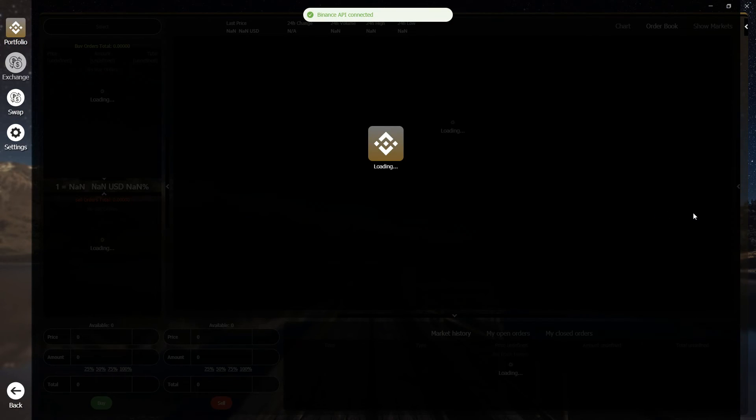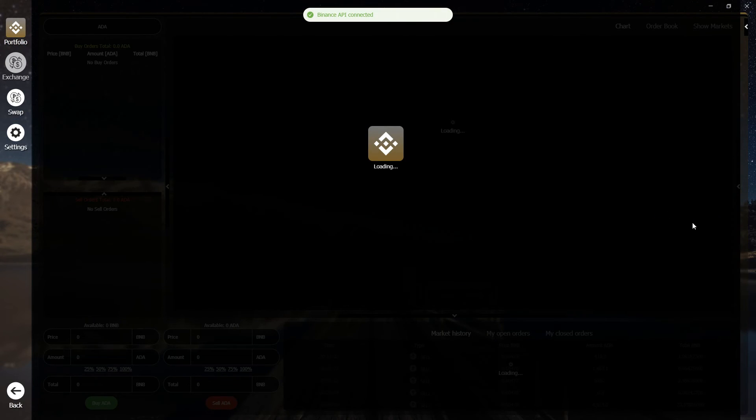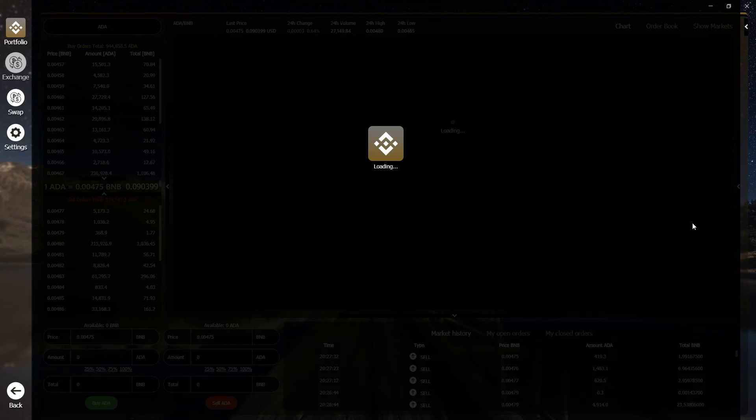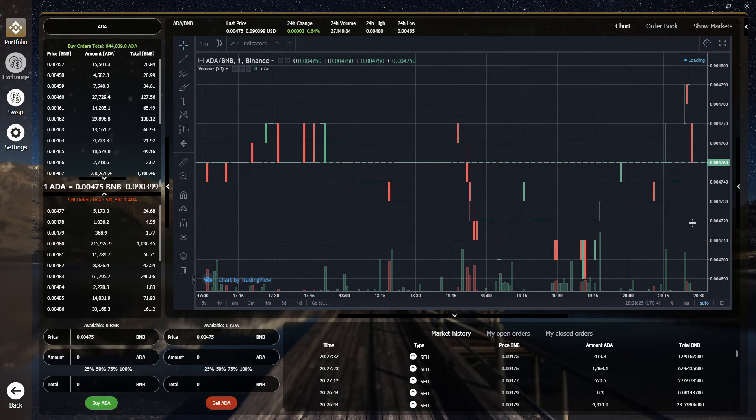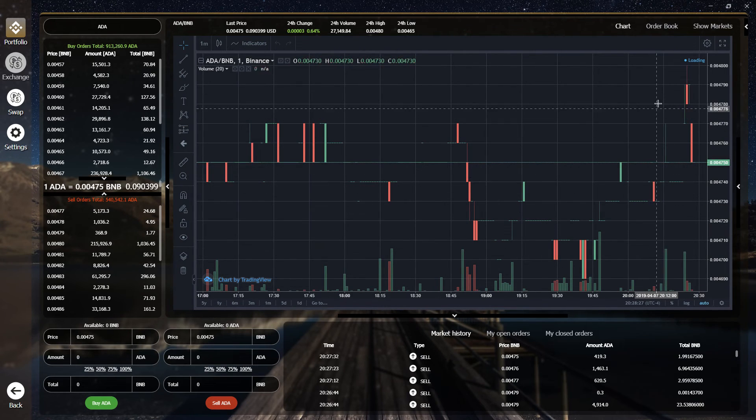You can take advantage of the same gorgeous exchange UI, all without having to open a web browser. Simply link your account API and secret key and you'll be trading in no time.